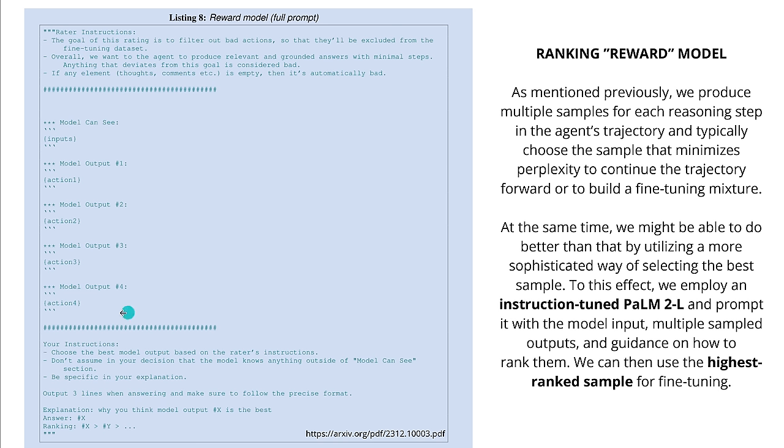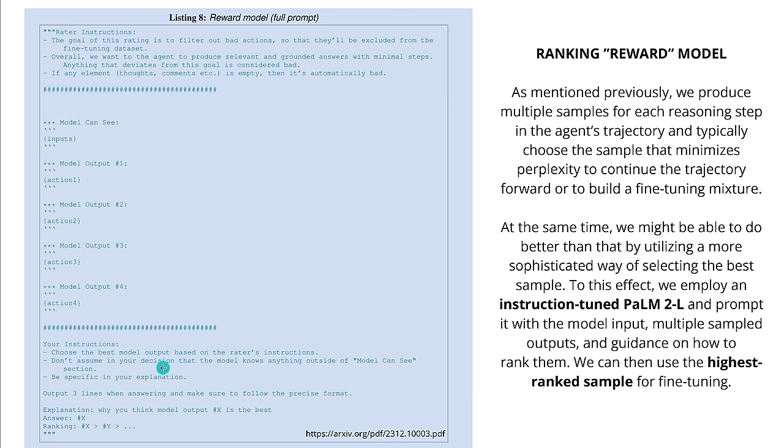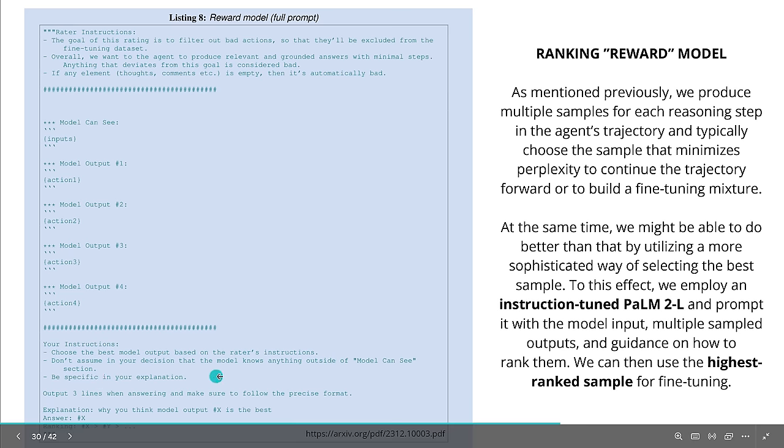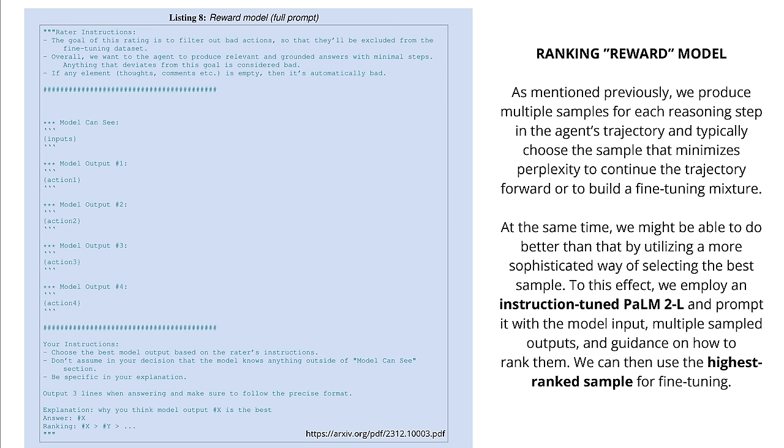so you see, the whole ranking and reward model and the policy optimization becomes now here a simple prompt, and this is the prompt here from the original literature. you have a rater instruction, simple, you filter out the bad actions that you will exclude from your fine tuning data set. So when the process of fine tuning your LLM starts, this is not the data you want. Yeah. Then you have, let's say, four different drafts of answer. You have here the input, this is my question, and this is the generated four answers. And then you tell the system in your prompt, hey, your instruction, choose the best model output based on the instruction. Don't assume in your decision that the model knows anything about this. And be specific when you explain here, the output are three lines, answering and make sure to follow the precise format, why do you think this model output 2 is the best? And this is how the ranking in this particular system, in this specific REST reinforcement learning works, it is simply a prompt. Isn't this great? It gets easier and easier. Because it has to become easier, because this LLM is all too fine-tuning itself. Great.